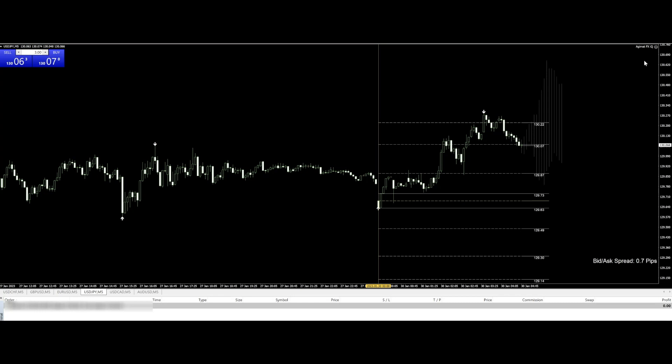Let's start the tutorial. It's been structured in two parts. Part number one: I will explain the three components of Agimat FX IQ. Part number two: I will perform some trades and explain why I trade or why I don't take the trades.